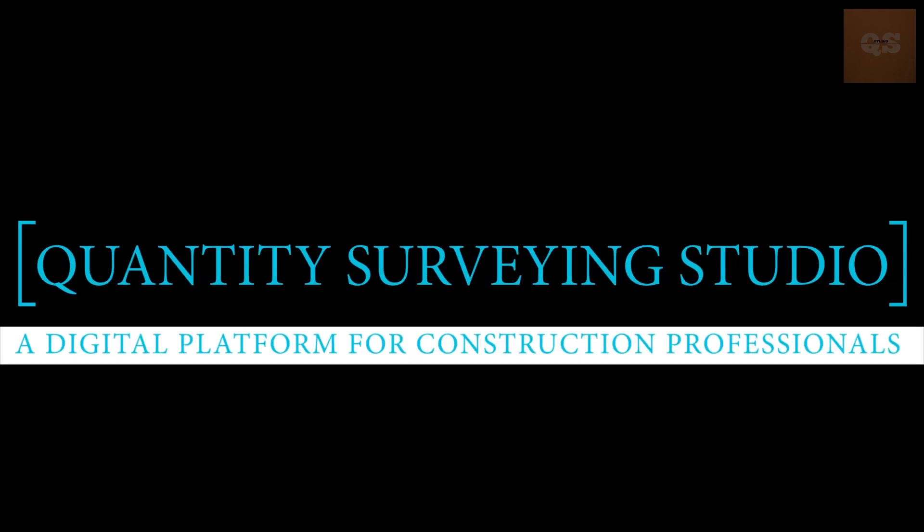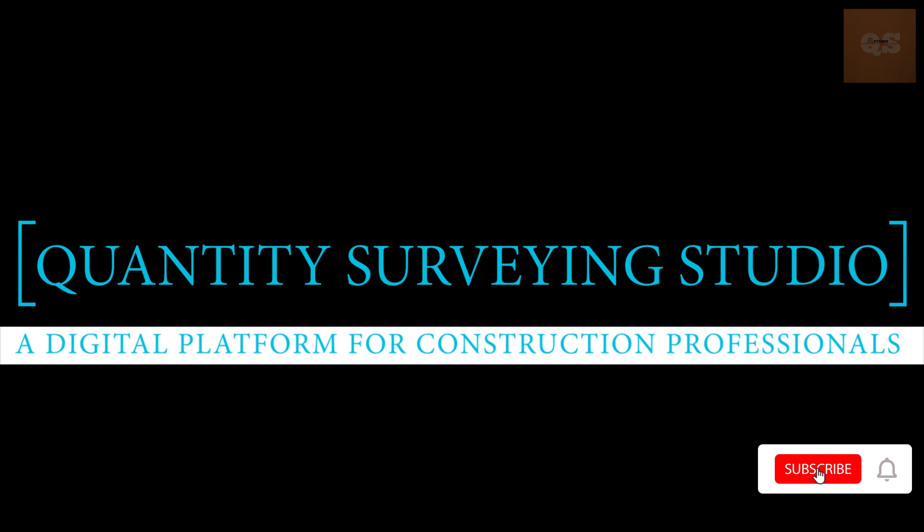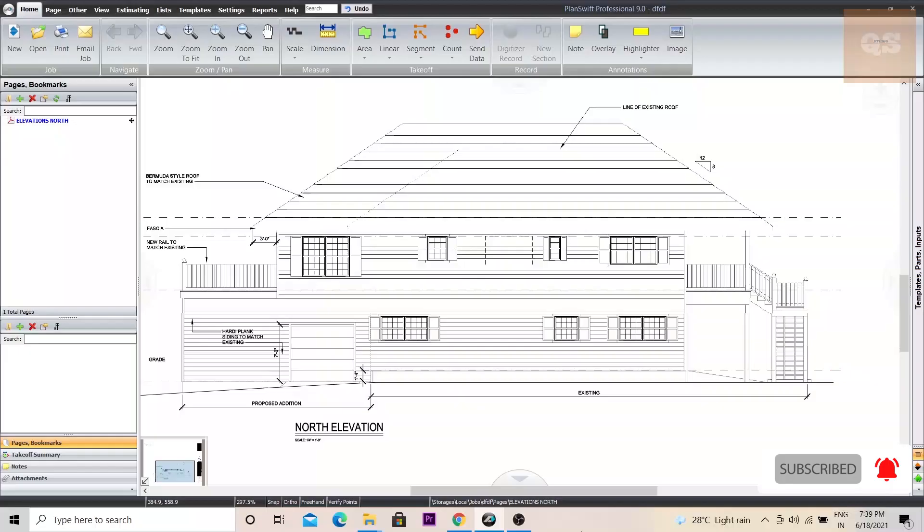Welcome to the quantity surveying studio. If you have not yet subscribed to this channel, please do subscribe for more quantity surveying related videos.